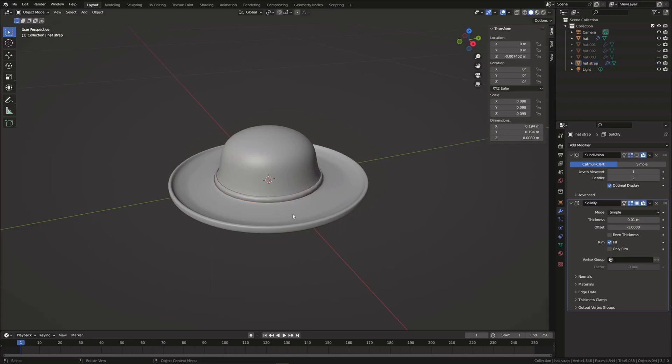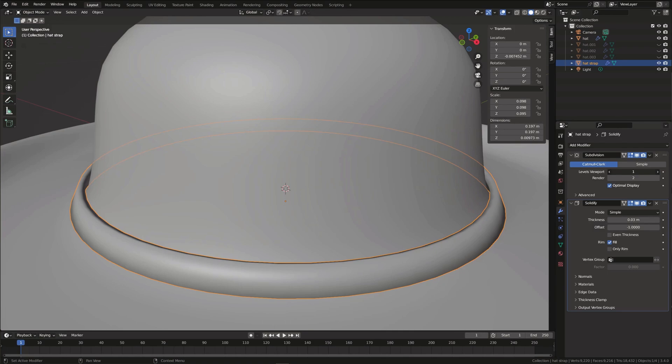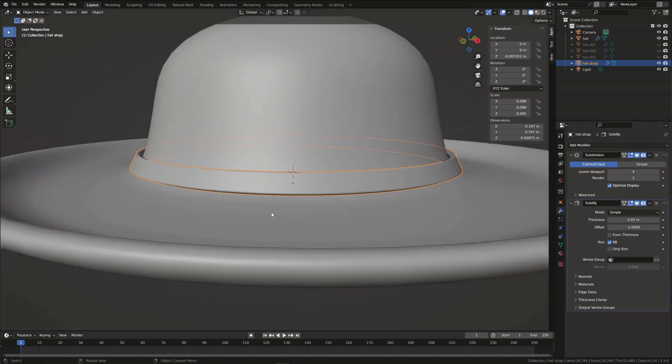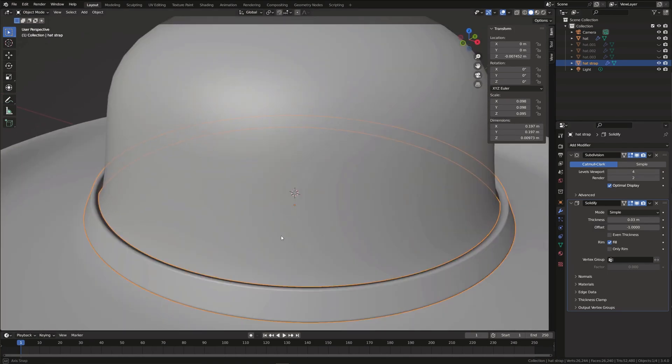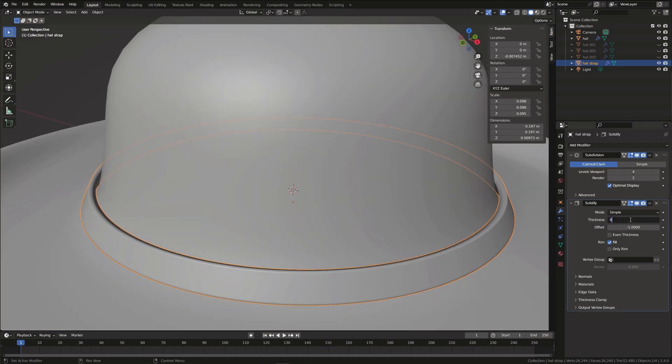Next, add some more subdivisions and adjust the thickness in the solidify modifier.